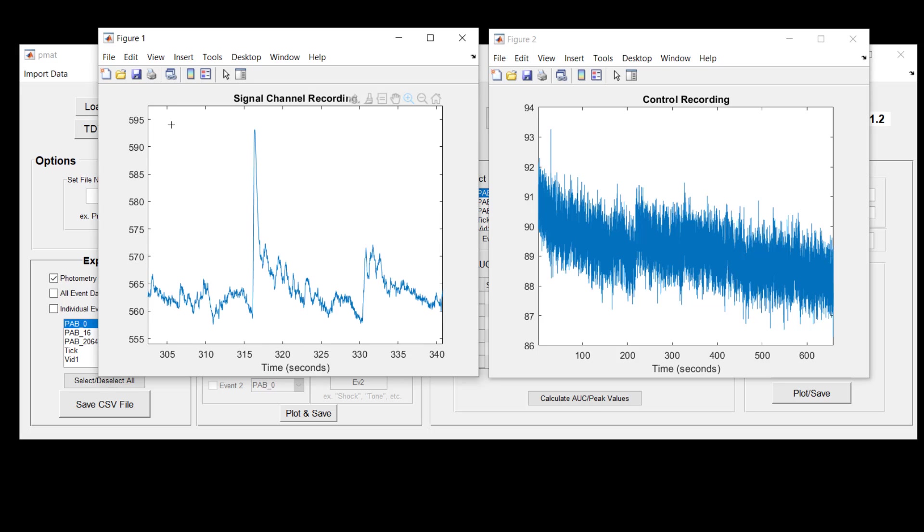For example in the case here where we're recording from the fluorescent calcium sensor GCAMP, we expect a sharp rise followed by a slower scalloped decay and that's exactly what we observe here.